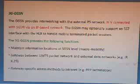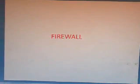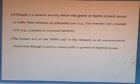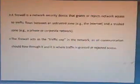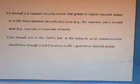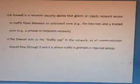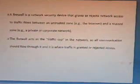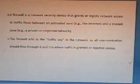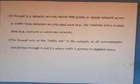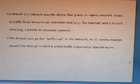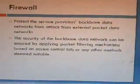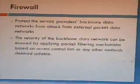The firewall is a network security device that grants or rejects network access to traffic flow between an untrusted zone and a trusted zone. The firewall acts as a traffic cop in a network, as all communication should flow through it where traffic is granted or rejected access. The firewall protects the service provider's backbone data network.